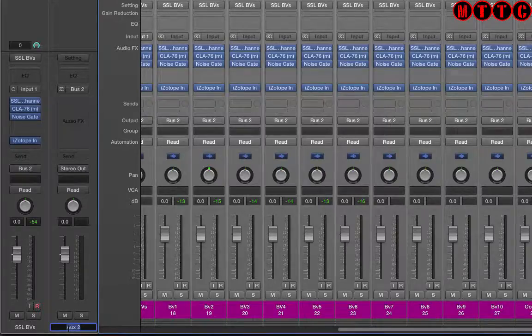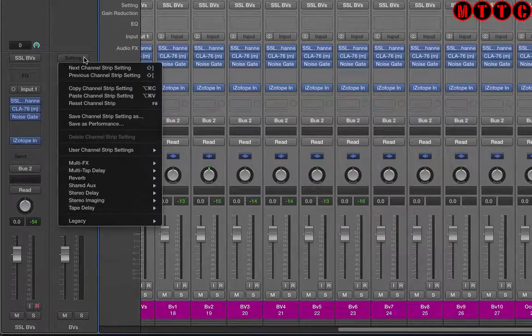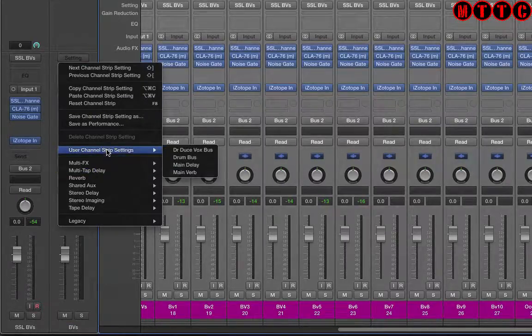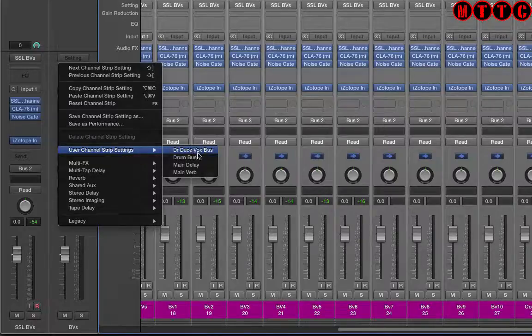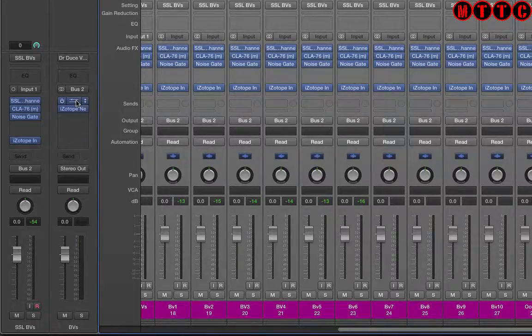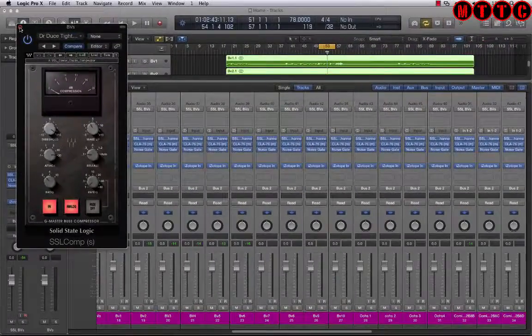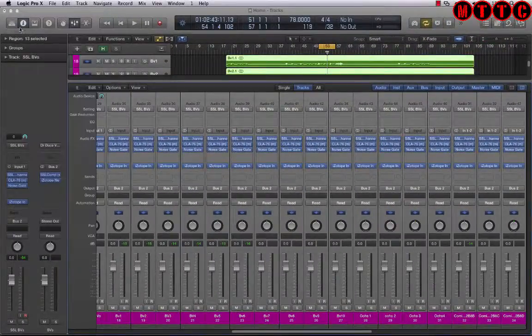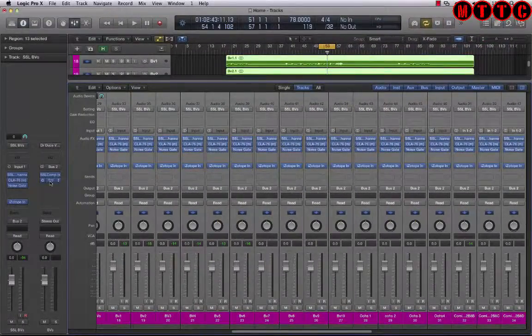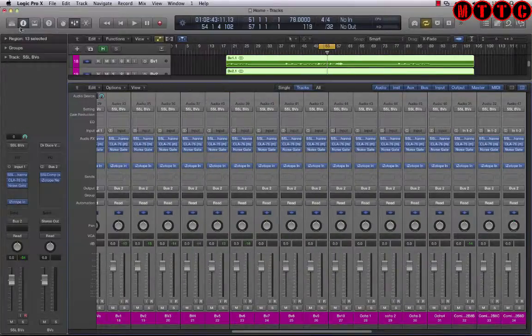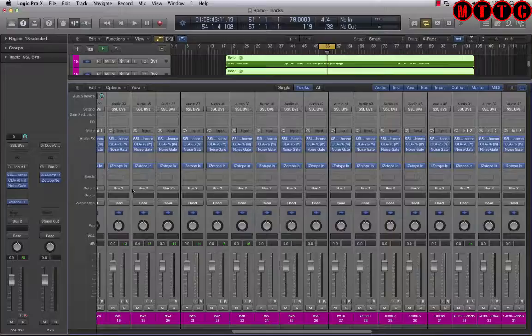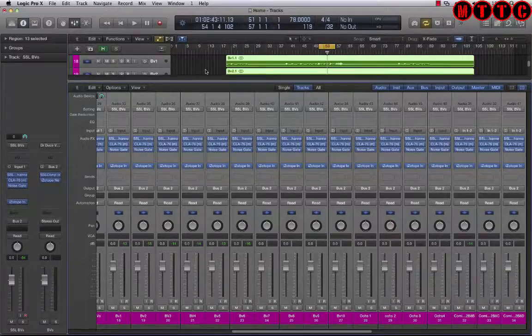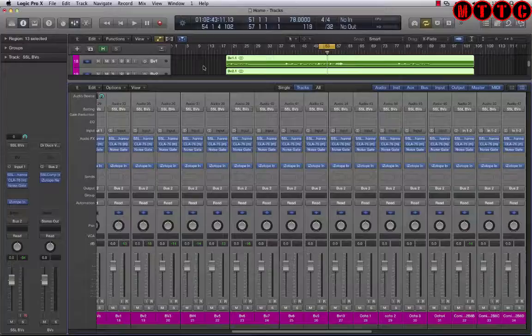Now everything's been set to bus 2. I'm going to double click here, name that BVs, and go to settings. This time it's user channel strip settings, Dr. Deuce's vox bus. You can see I've got a Waves bus compressor, SSL bus compressor, as well as iZotope's Nectar 2 which I love to use on vocals. Okay, now my drums have gone to a bus and so have my vocals. That's how you access your presets.